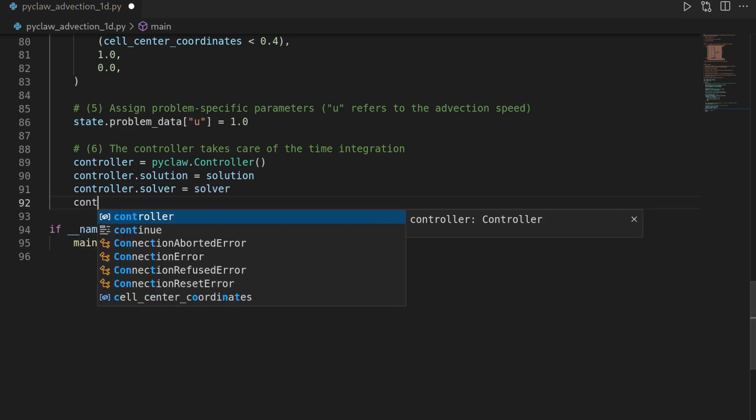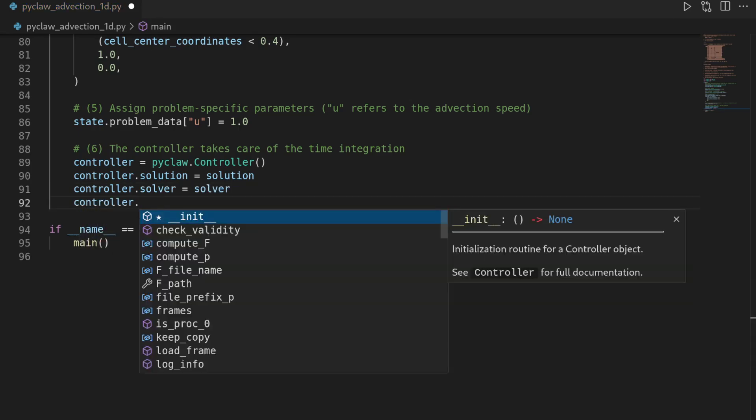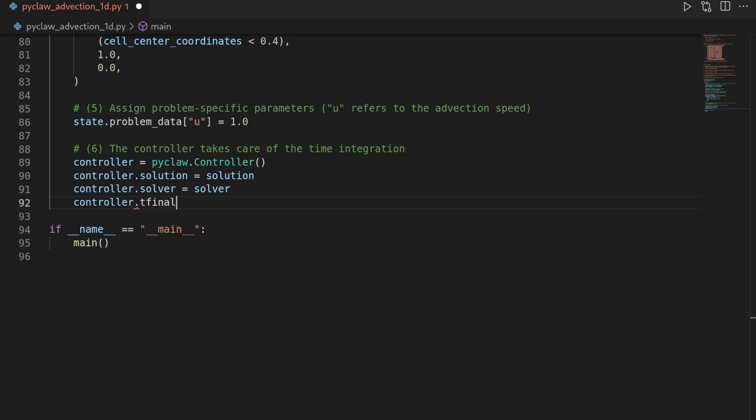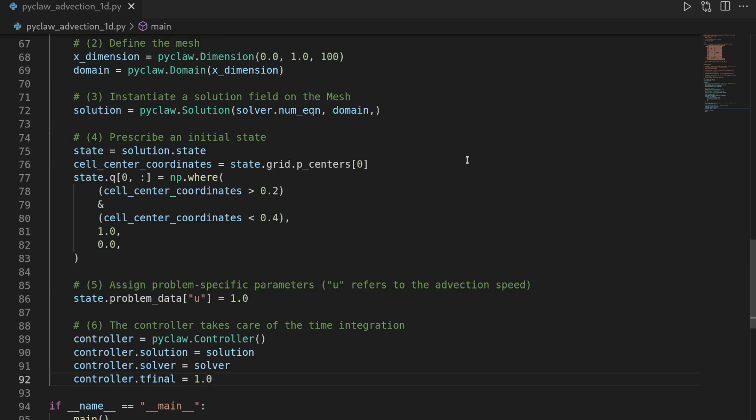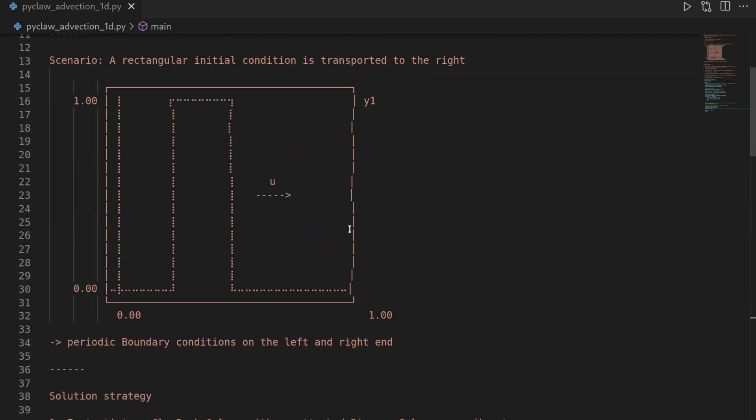And then we also have to define our final time. So tfinal is 1. And if we run the simulation for 1 second with a speed of 1 meters per second over a domain which is 1 meters long and has periodic boundary conditions, we expect the solution to return to the same point after that time. Let's see if that does.